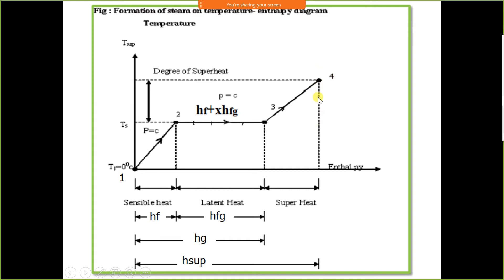Similarly, for entropy and specific volume, the notation follows the same pattern. Entropy is represented by S: at point 0.2 it is SF; at point 0.3 it is SG; at point 0.4 it is S_sup. For specific volume: at 0.2 it is VF; at 0.3 it is VG; and at 0.4 it is V_sup.